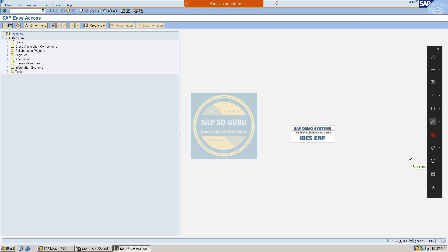Hello all, welcome back. Hope you are all doing well. In today's session, I would like to introduce a new issue.